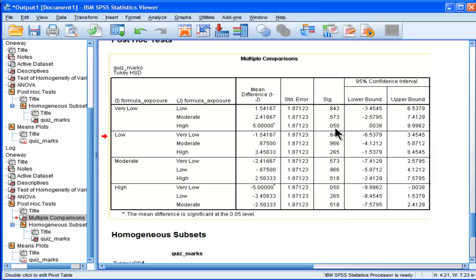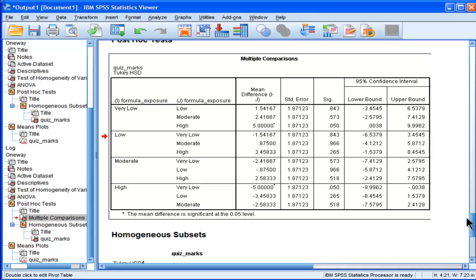And so based on the conventional standard of P equals .05 as our demarcation criterion for statistical significance, I can't reject my null hypothesis. So I'm stuck this way too.